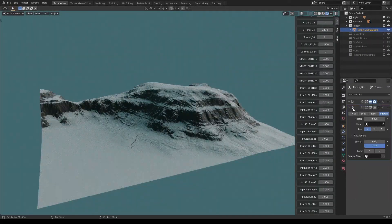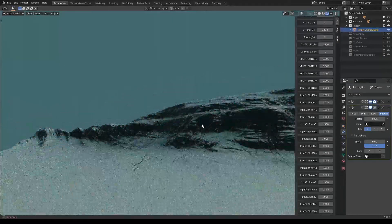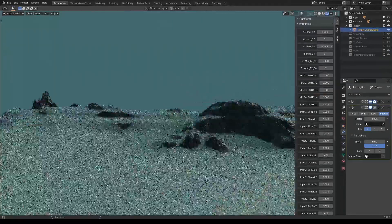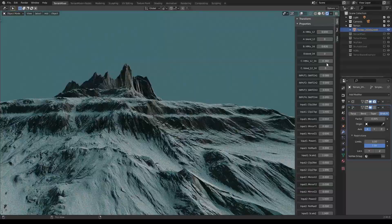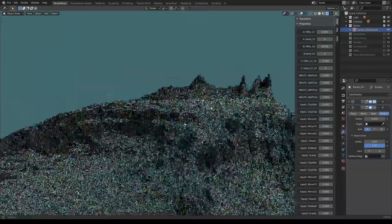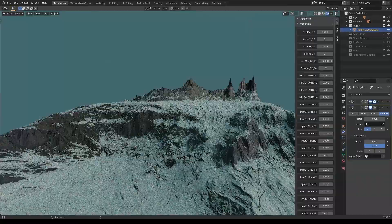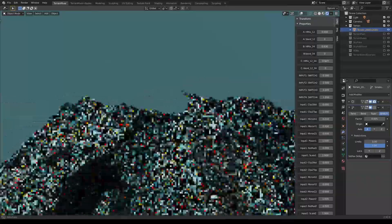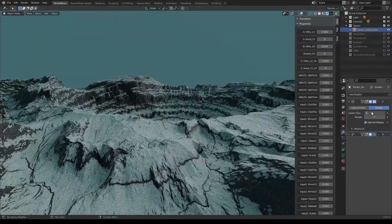Hi guys, Marko here, the author of Terrain Mixer. This is the second video about version 1.9.2 — the reason is I've added a few more functions, and I also want to make a better video than the previous one because I don't think I covered everything. So let's start again.